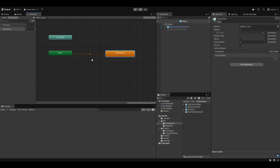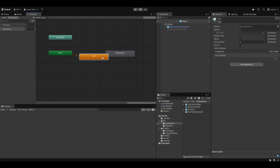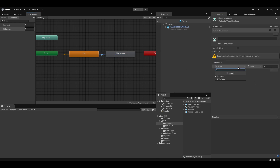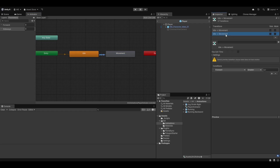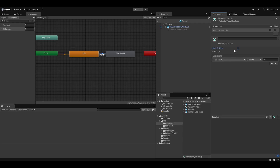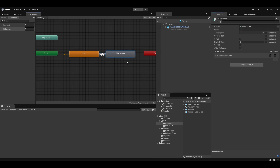This blend tree is now our default state, but we'll also want an idle animation state. Let me make an idle state and set it as our default, then create transitions into the movement state. The transition into movement will fire if forward is greater than 0.1 — I'll remove exit time. I'll also add a separate transition if sideways is greater than 0.1. Then transitioning back to idle will fire if forward is less than 0.1 AND sideways is less than 0.1.